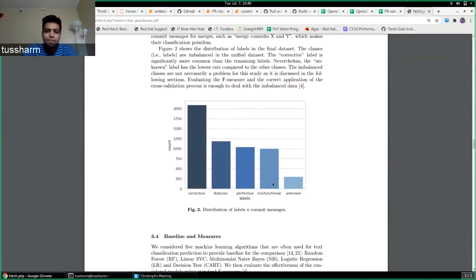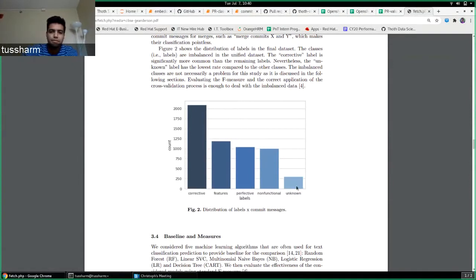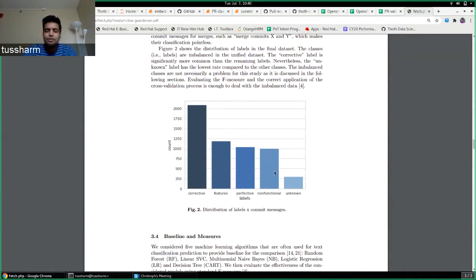And there's an unknown class as well. So whatever doesn't come up in the first four classes goes to unknown. This is pretty much the standard nomenclature that everyone uses for commit classification.